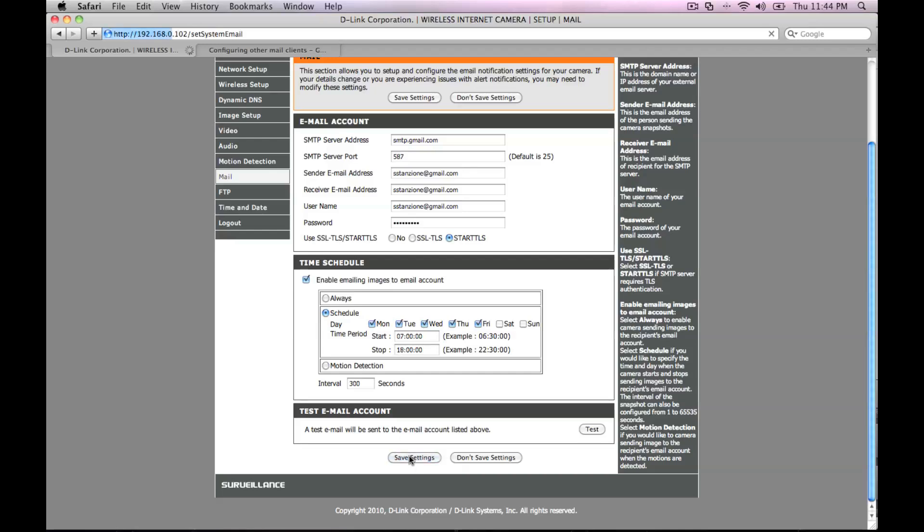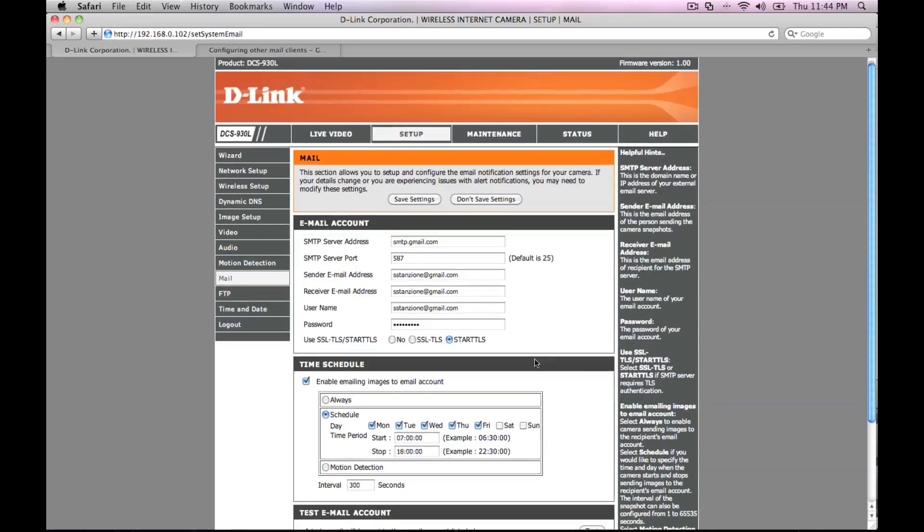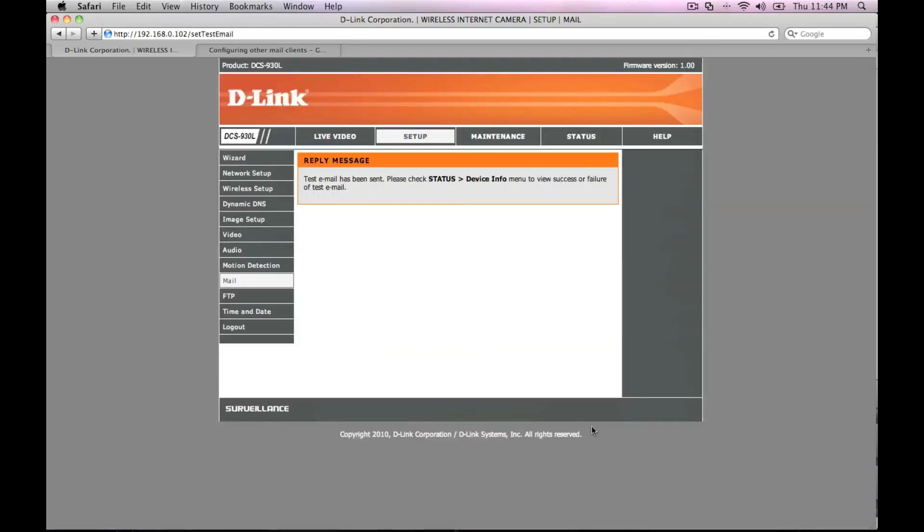Click save settings and then scroll down and click on test to verify the SMTP server settings you entered were correct.